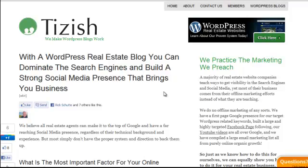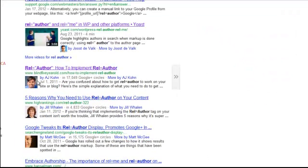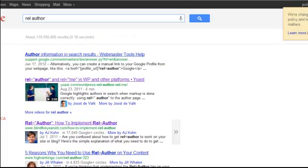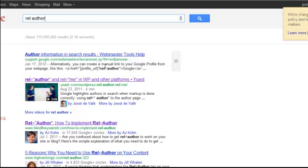Hey everyone, this is Josh Galvin with tizzish.com. In this video I'm going to show you how to set up the authorship markup tag, which is basically the system that connects any article that you write on your website with your Google Plus account and gives you a profile image like this.